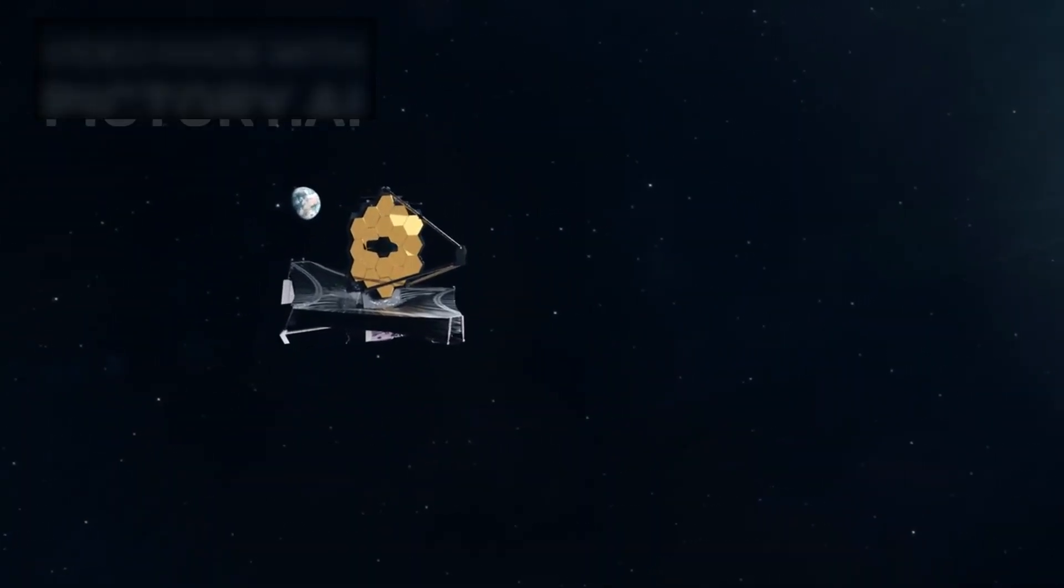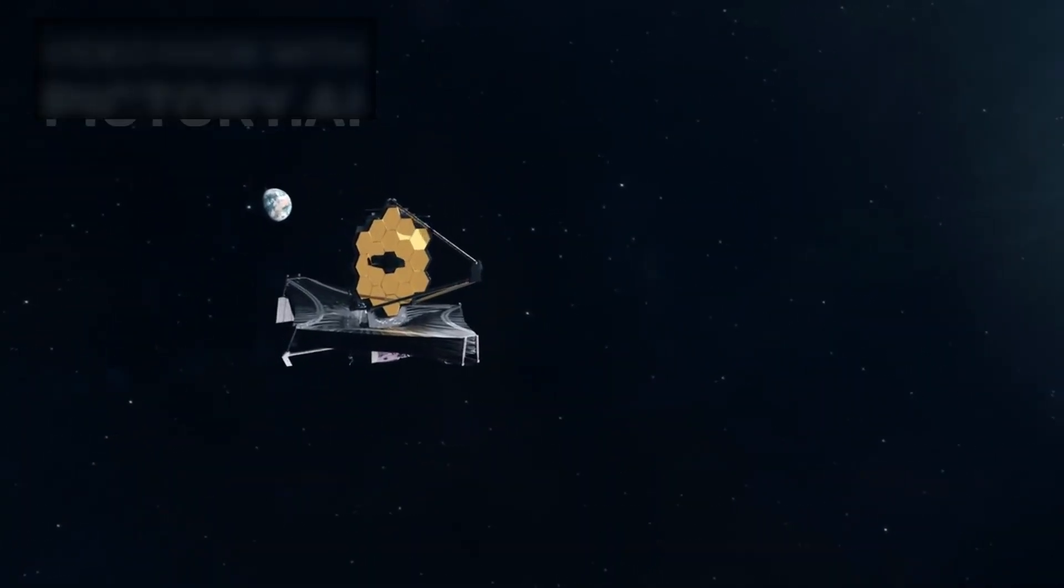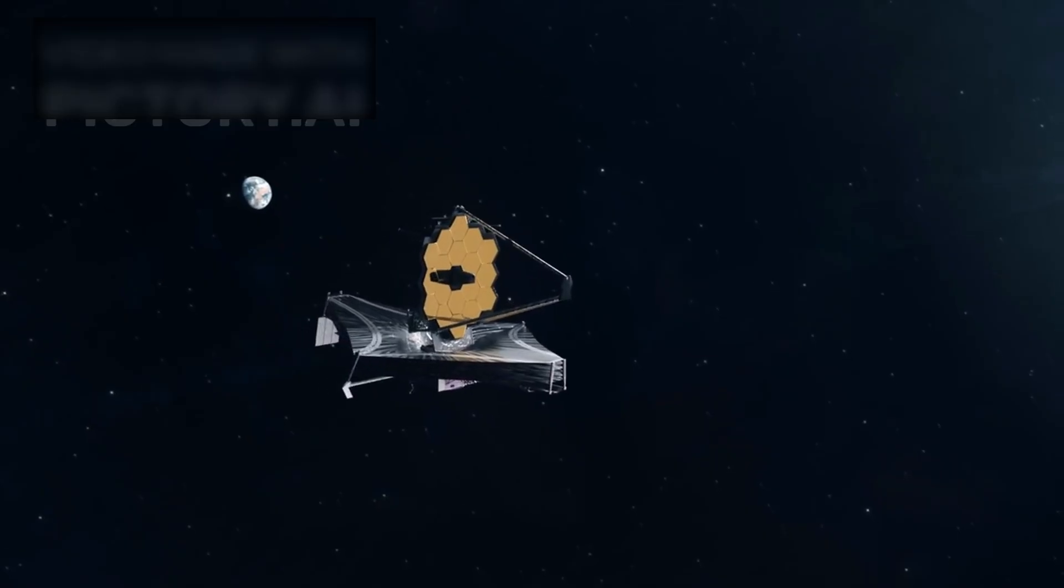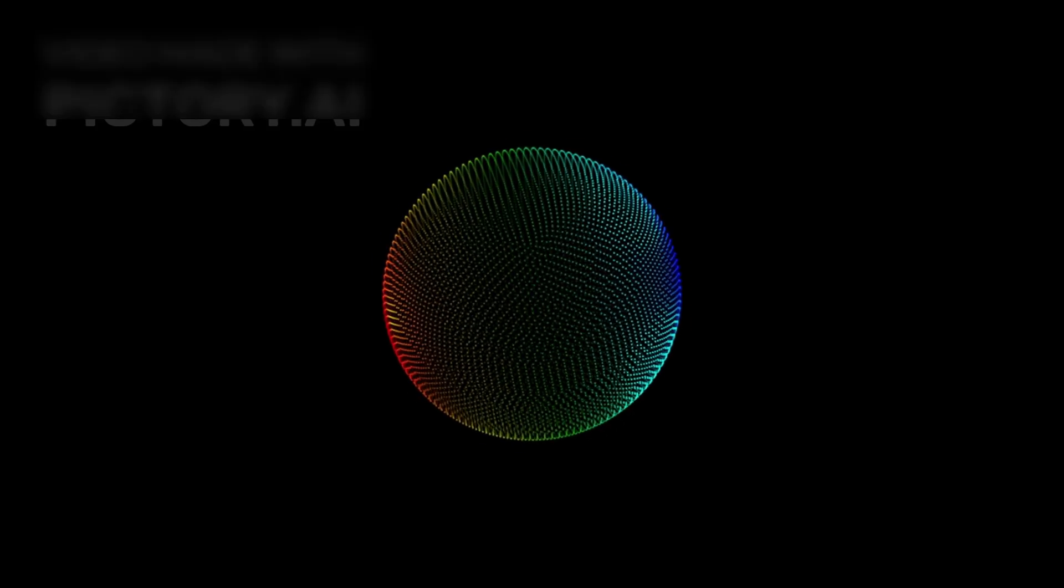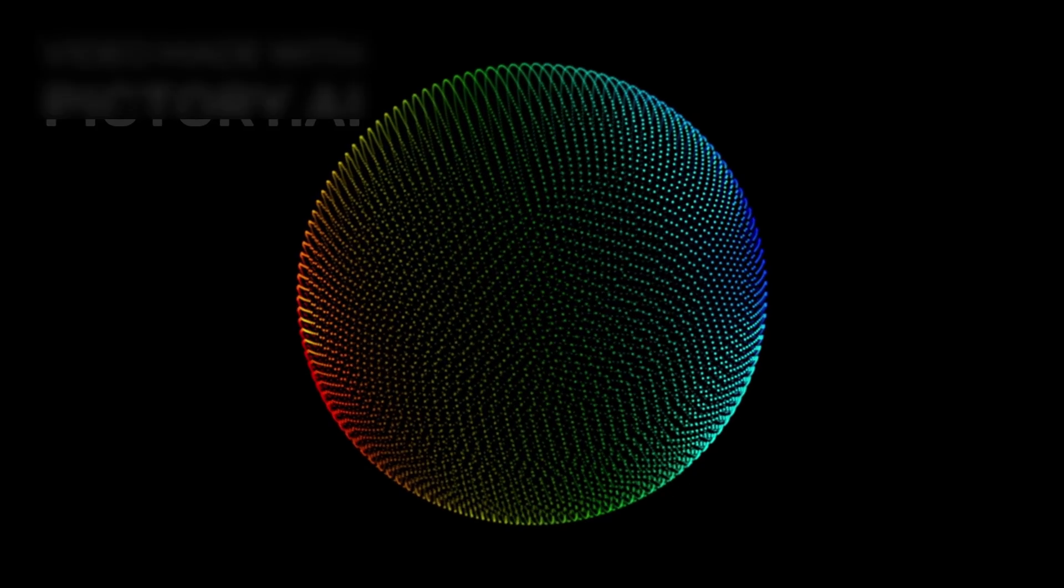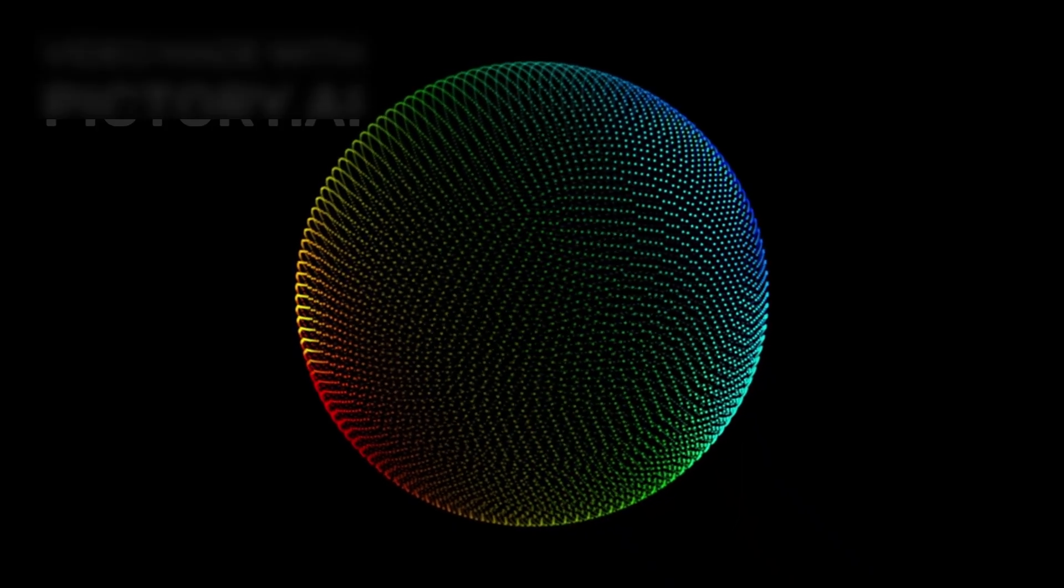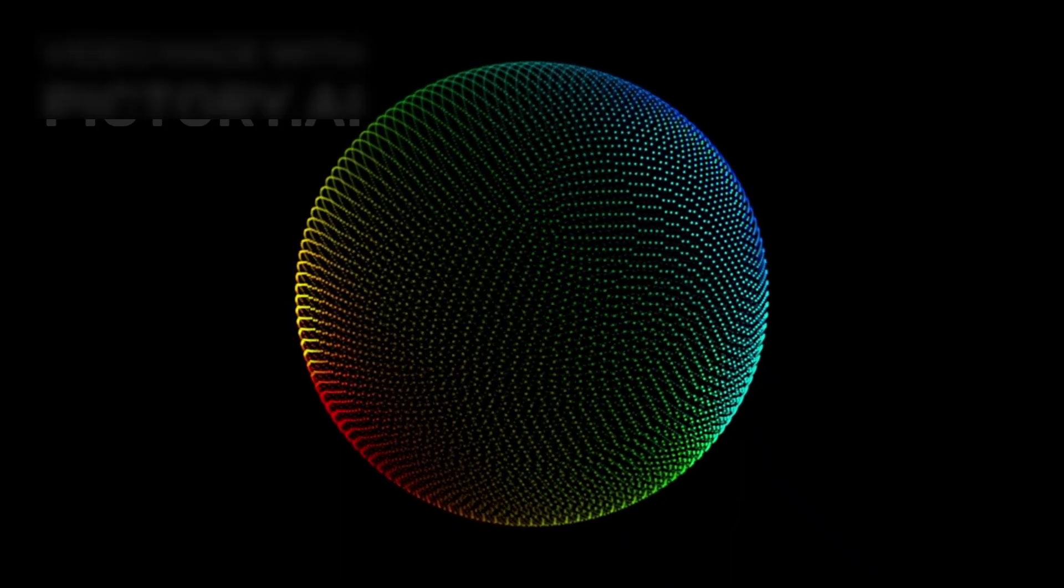Enter the James Webb Space Telescope, the most advanced eye humanity has ever turned toward the heavens. Webb has looked deeper than ever before, uncovering galaxies formed just 300 million years after the Big Bang.